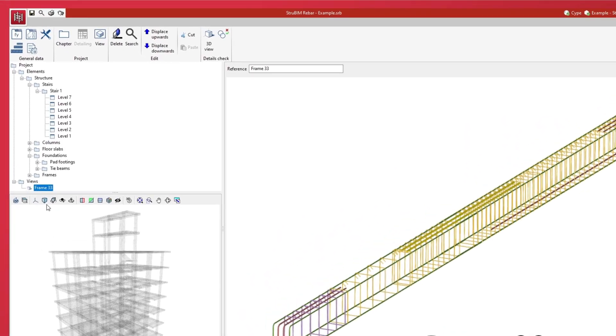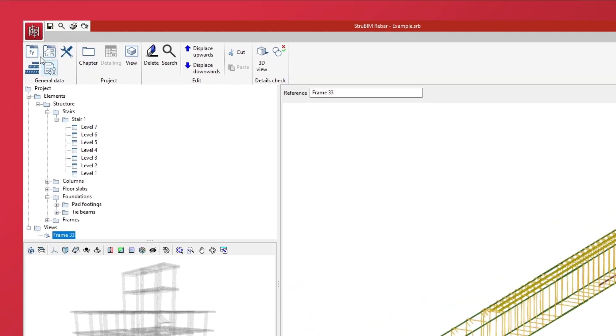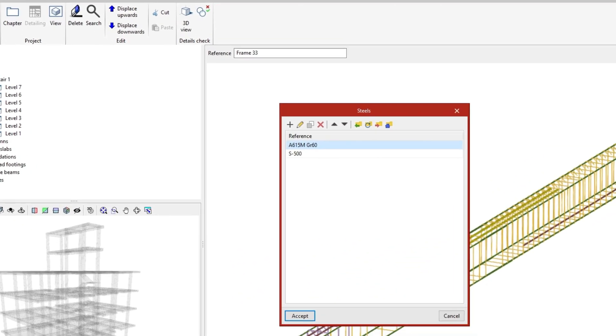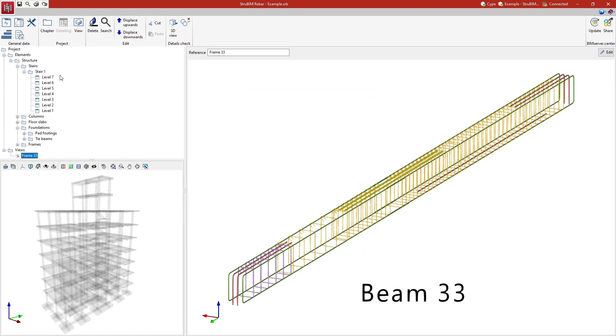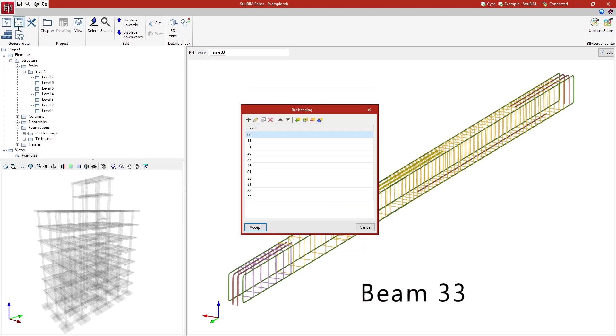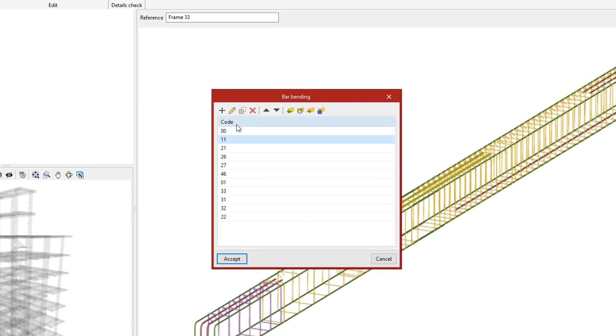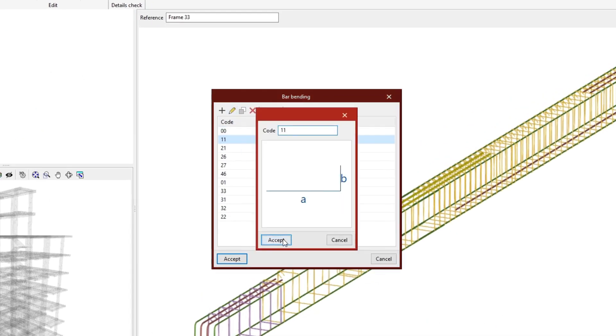In general data we configure the steel types, bar bending shapes, and reinforcement diameters that are available for defining the rebar.